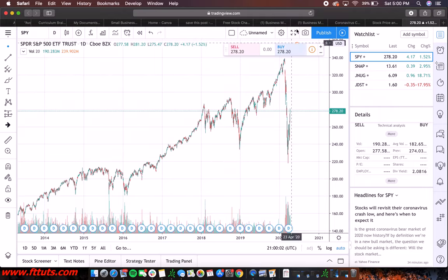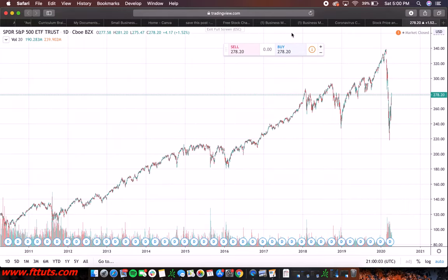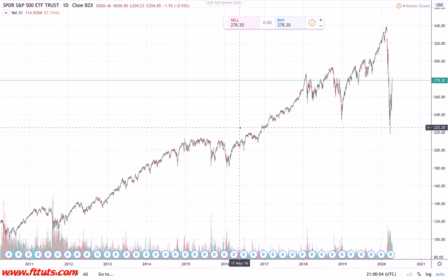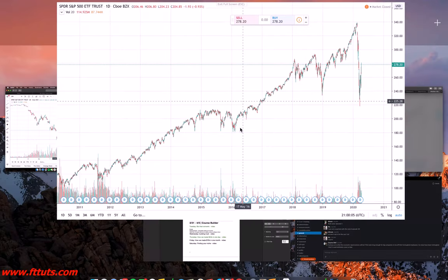If you want to pop this chart out, just go here and it'll make it a full-screen chart.